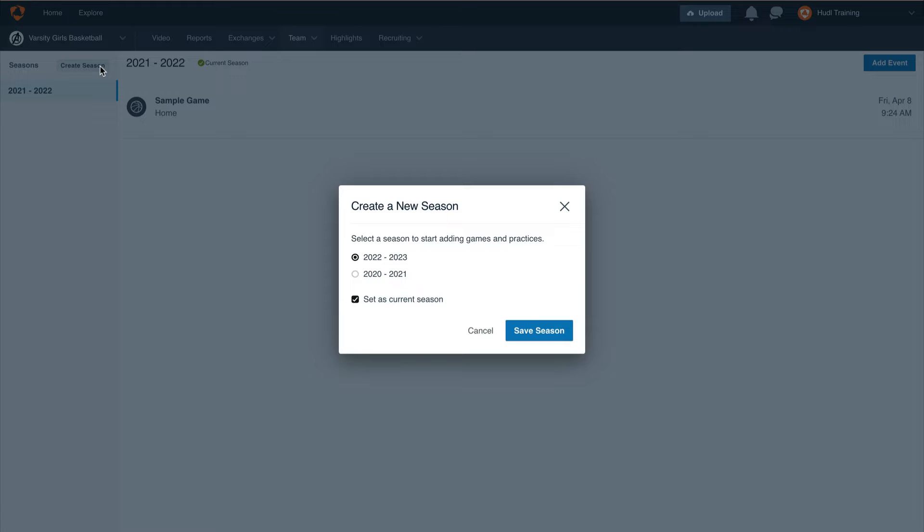Also make sure we have set as current season checked so that any new athletes or events we add are added to the correct season. Now select save season.